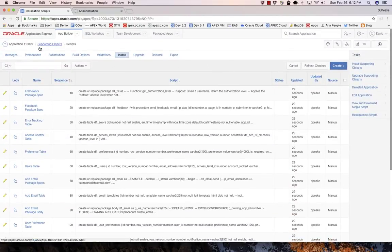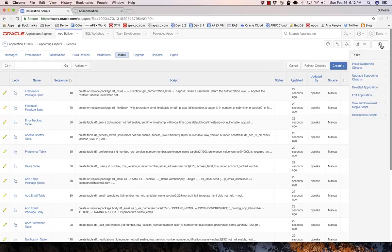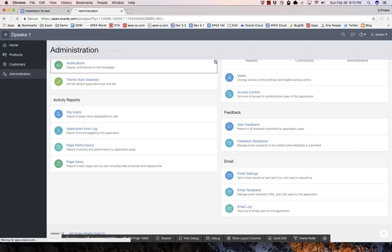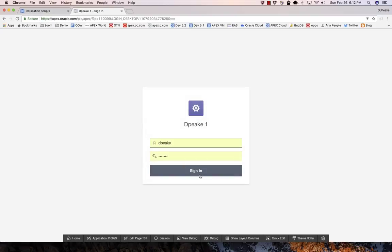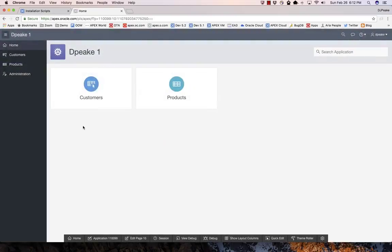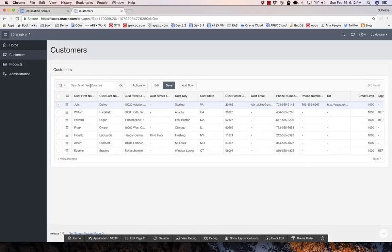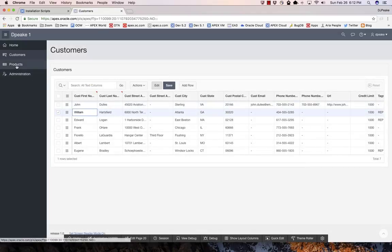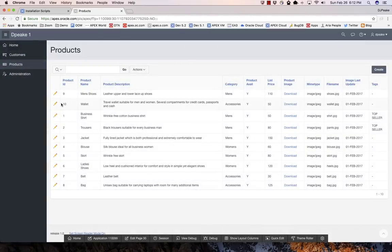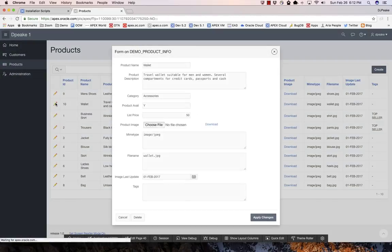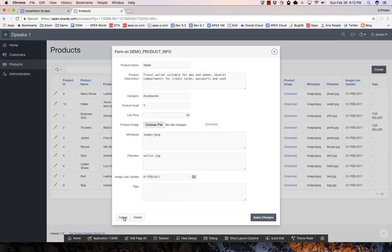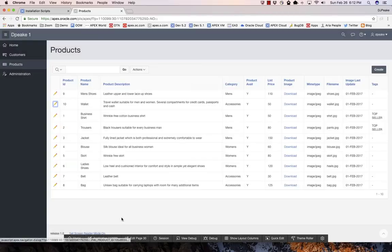Let's just go ahead and run this application. I'm going to sign in and I have an interactive grid here for the customers, so I can go and update any information here. I have a report and a form for products, so I can actually go and update details there as well if I choose.